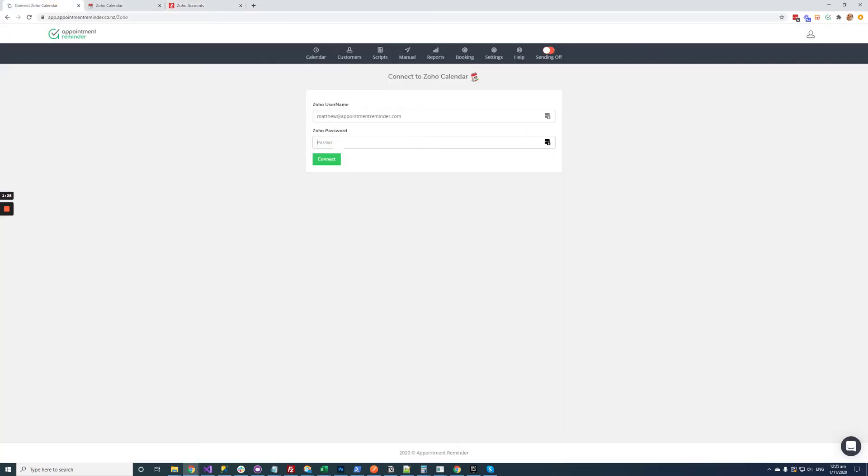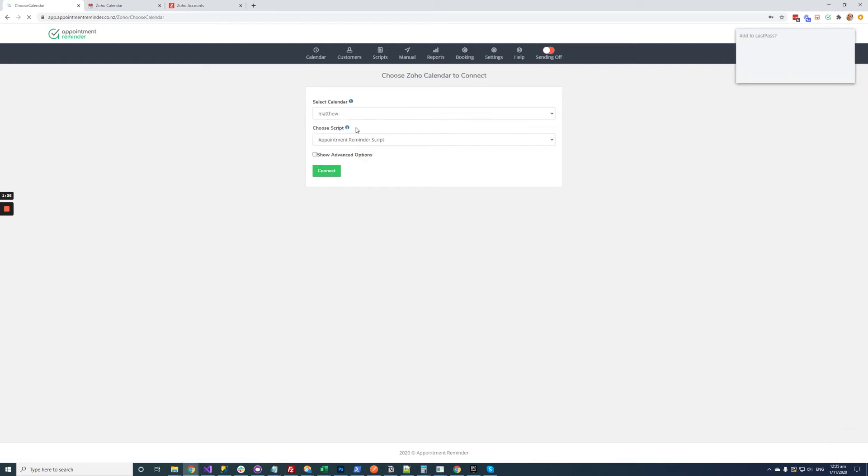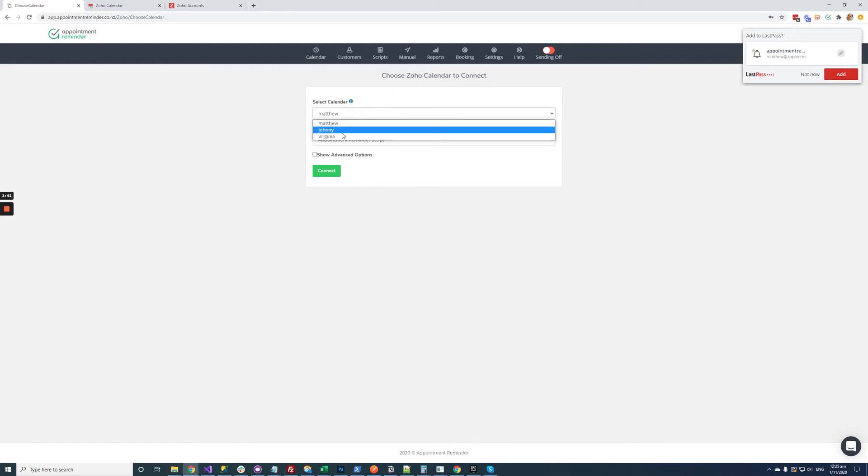I need to paste this password into here and go connect alright and then it's going to ask me which calendar I want to sync to appointment reminder. I have got three calendars.